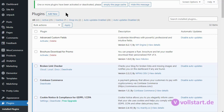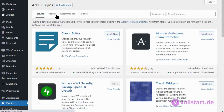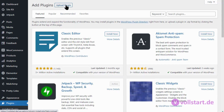Hello, this is how you upload your premium plugin. Go to your WordPress plugin area, then click on Add New. Then go to Upload Plugin.